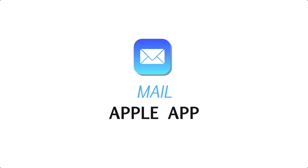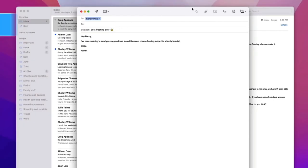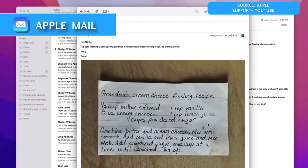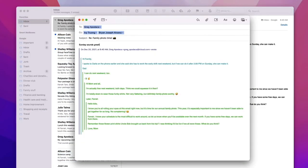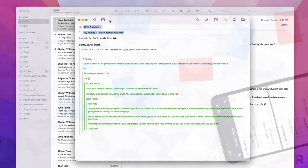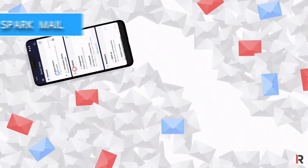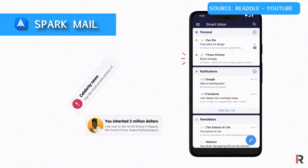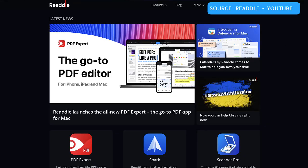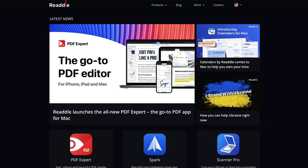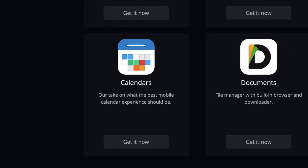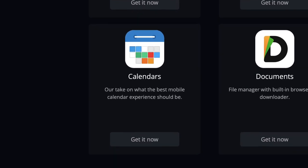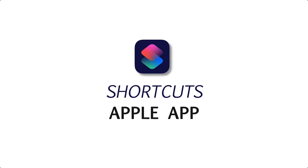Apple Mail is really reliable as an experience — you can install pretty much all of your different email accounts in one location. A similar alternative is Spark, built by a company called Readdle, which develops fantastic productivity applications. We did a recent feature about their new Calendars application for Mac, which you can check out below.